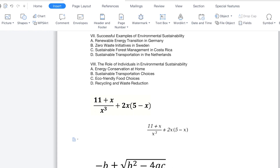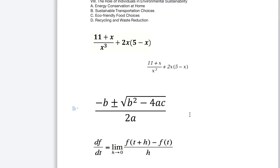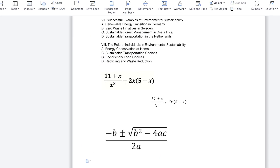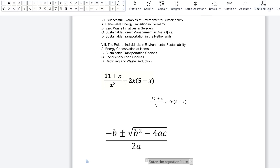Now let's go into a bit more complex equation. Click Enter to create space, then as usual, come to Insert, go to Equation, and start writing. This one in its entirety is also a fraction, so you can come over here and select Fraction.